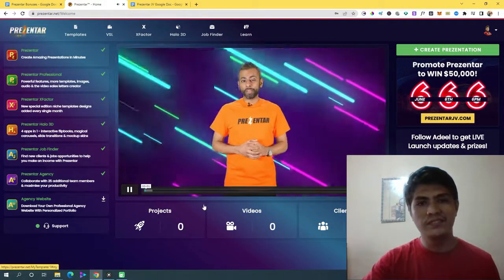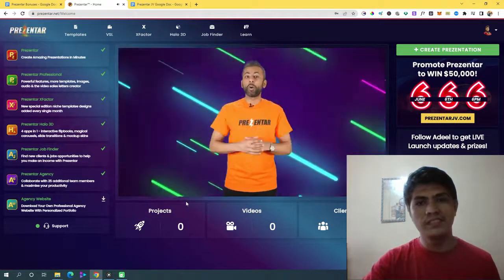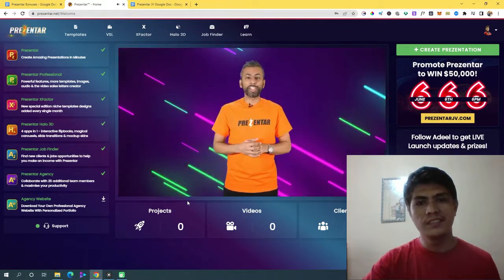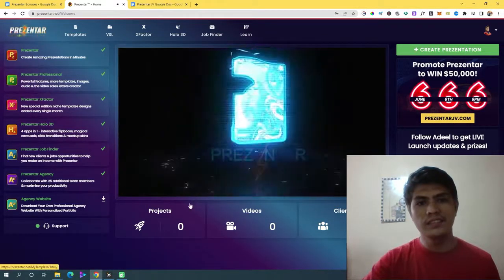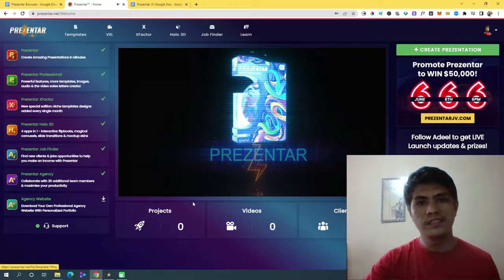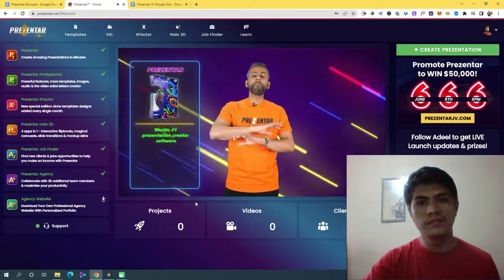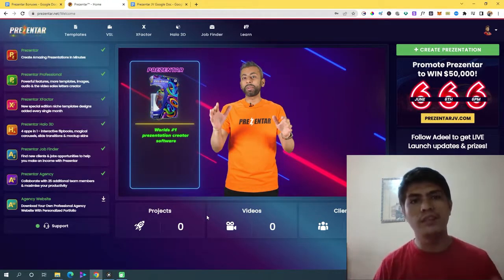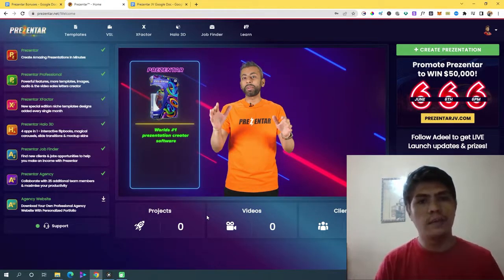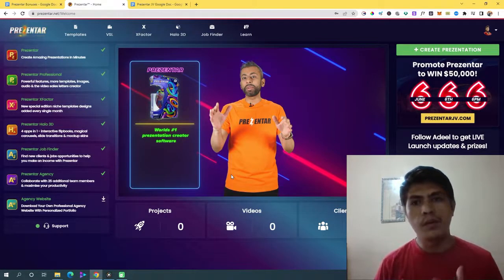It's Adil Choudry here. In the next two minutes, he gives a quick overview of all software products in their range so you can grab every single one of them. To start off with, they have Prezentart — the world's number one presentation creator software that creates amazing-looking presentations in a minute. The vendor is explaining and welcoming you inside this members area, though I won't play the full video due to copyright concerns.